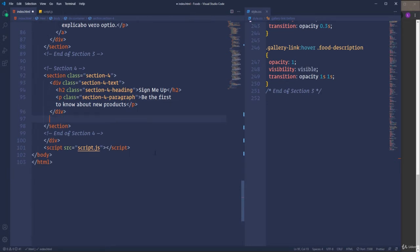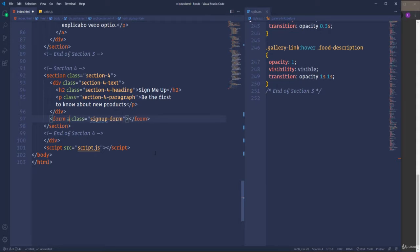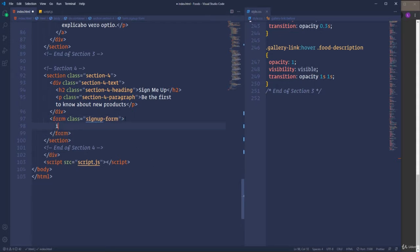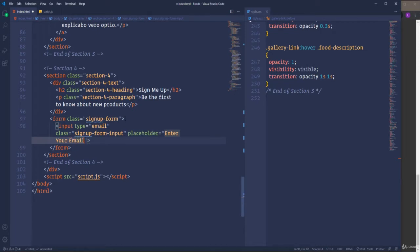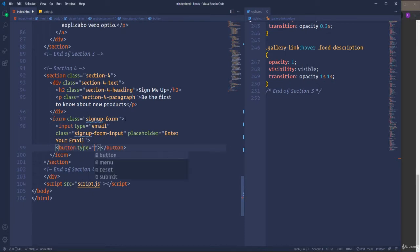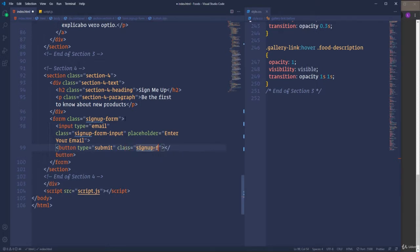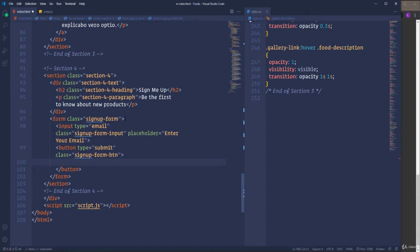The next part is going to be the form elements, which will include the input element and the button. Let's open a form with the class sign-up-form. Then I'm going to insert an input with the type email and class sign-up-form-input. Also let's use the placeholder attribute with the value 'Enter your email'. Next comes the button. Let's set its type to submit and assign class sign-up-form-btn. Actually, the button will be represented by a Font Awesome icon, so let's open an i element with the class names 'fas fa-arrow-right'. That's it about the form elements.